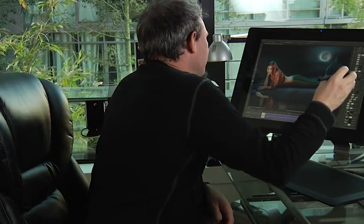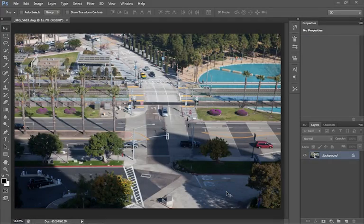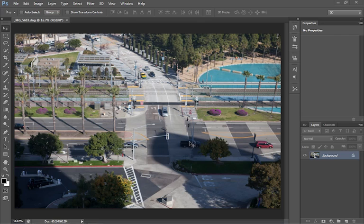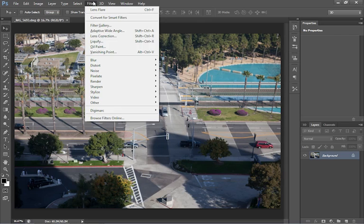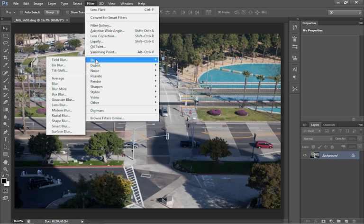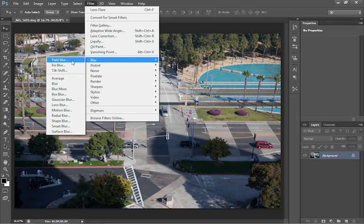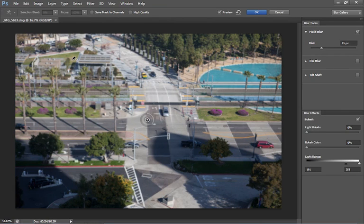So let's jump on in right now and have a look at this. Let's take a look at our new blurs here. What we're going to do is go under Filter and then choose Blur. Under Blur, you'll see three different types here added in the CS6 beta. We've got Field Blur, Iris Blur and Tilt-Shift. So let's choose the Field Blur first of all.